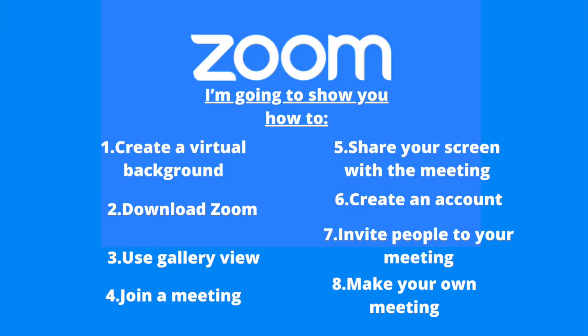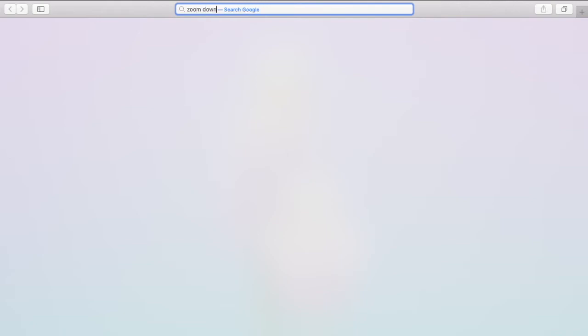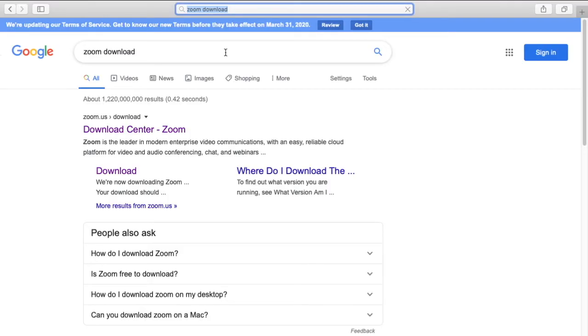What you want to start off by doing is searching up Zoom download on your web browser. A few options that come up should look a little like this.